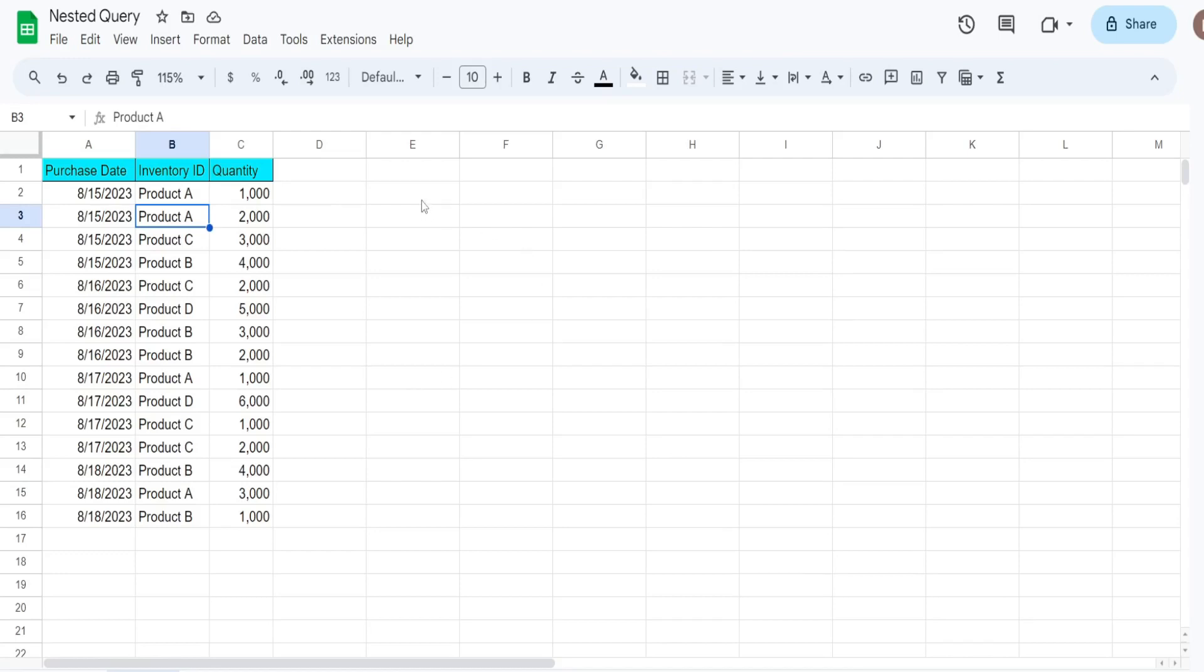So we need a nested query because we first need to create a query that groups and totals by product ID, and then an outer query that looks at the first query to only return records less than 10,000 in total.